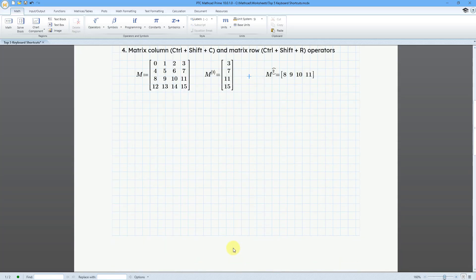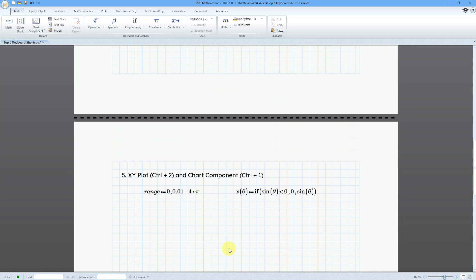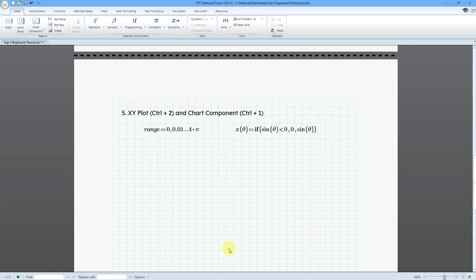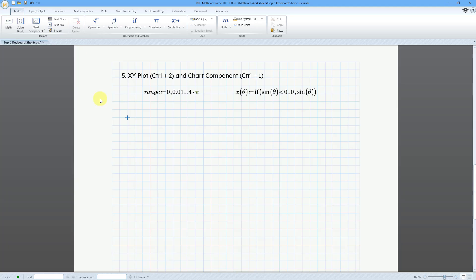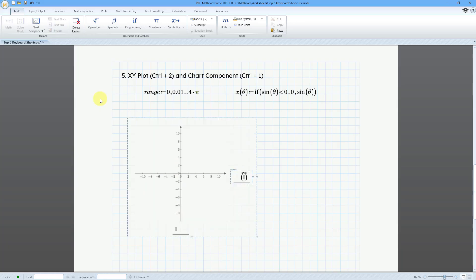Okay, for the last one, let me scroll down where I have a little bit of space on here. And we can put in XY plots with Ctrl 2 and chart components with Ctrl 1. So I have a range variable defined. And I have a function for that range variable.